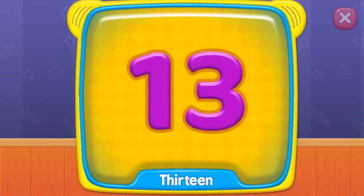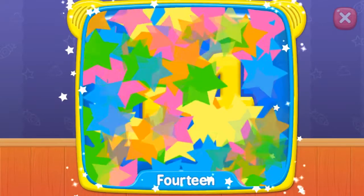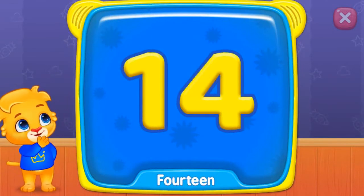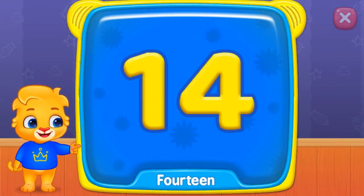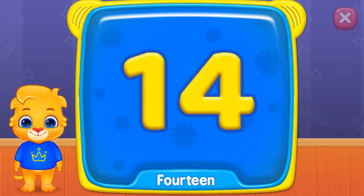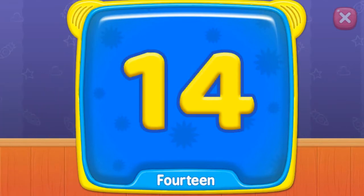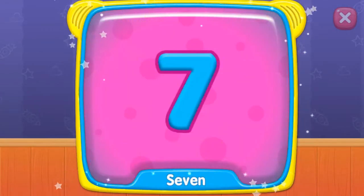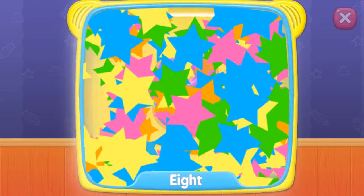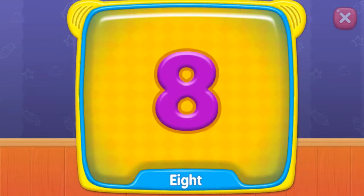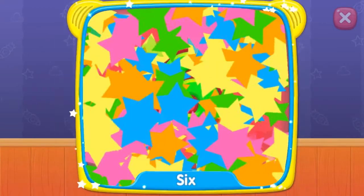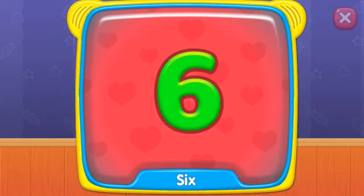Thirteen. Fourteen. What is this? Fourteen. Seven. Eight. Six.